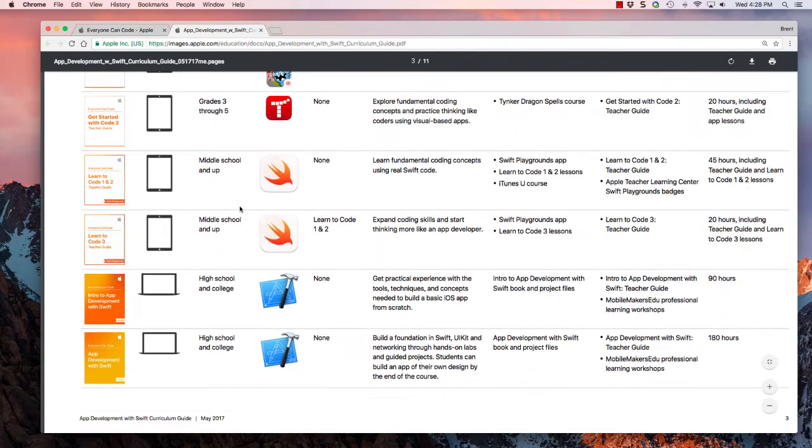The course that I'm going to teach is the Intro to App Development with Swift, which is good for high school and college age students.